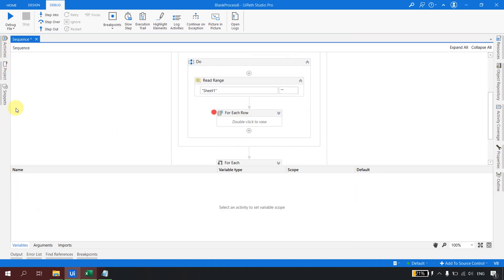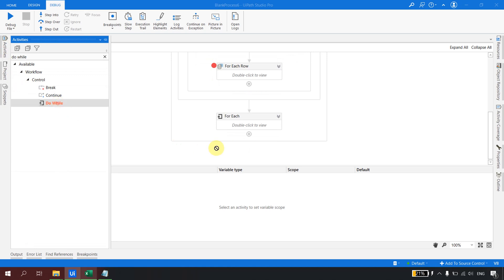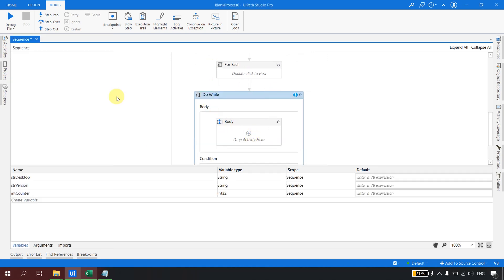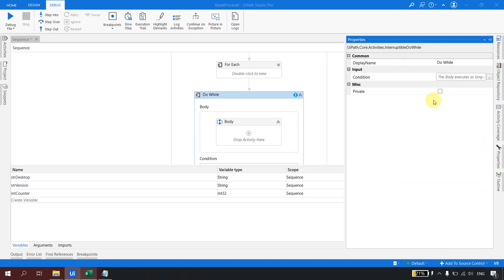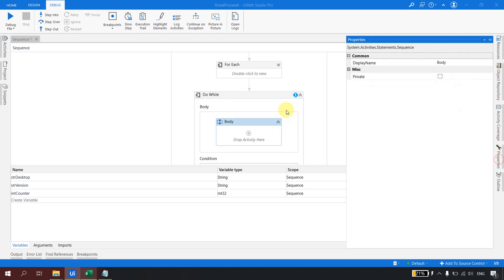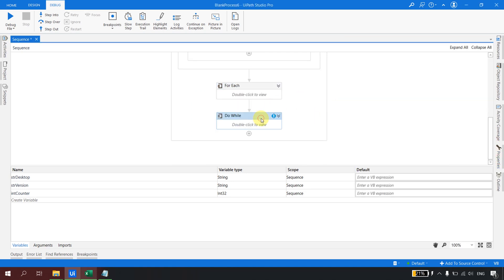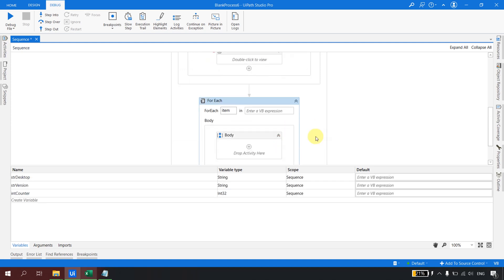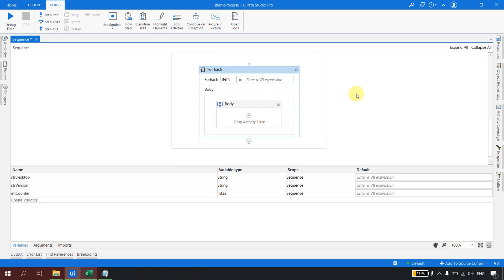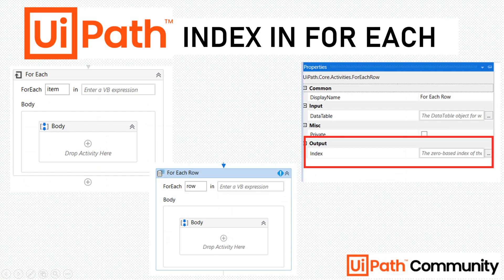One last thing — do we have this index property in While or Do-While loops? Let me check. Dragging in a Do-While loop, you can see there is no such index property available. This index property is only available on the ForEach activities — both 'ForEach Row in DataTable' and the regular ForEach. That wraps up this video. I hope you now understand what the index property is and how to use it in ForEach loops. Thank you for watching, please subscribe, and happy automation!